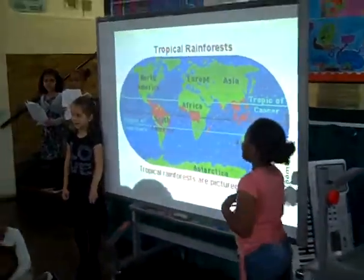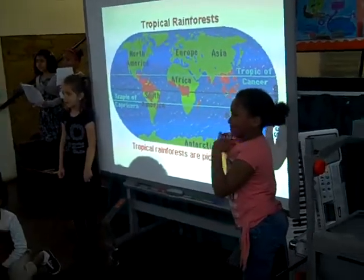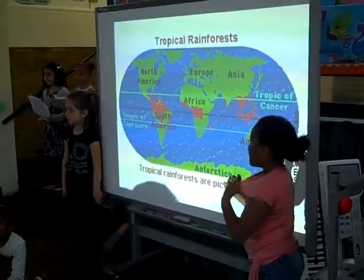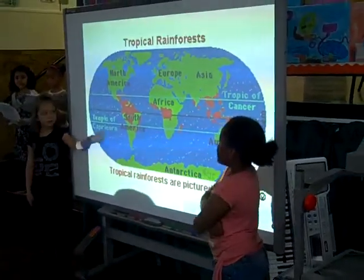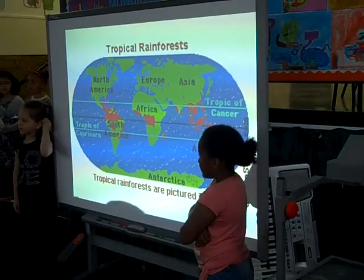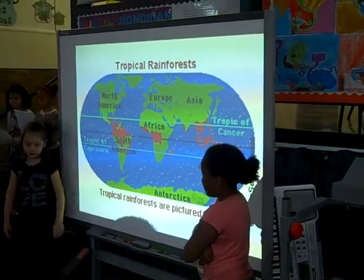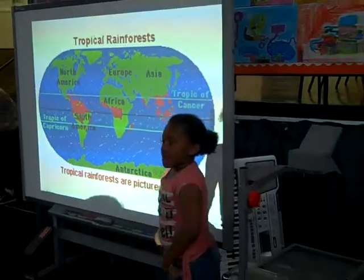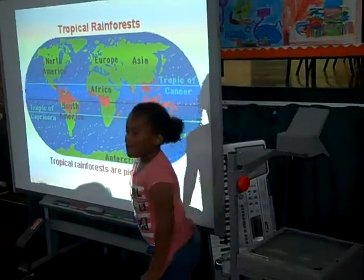Rainforests can be found in tropical areas of our planet. They are mostly found near the equator, which runs around the middle of the Earth. The red parts here are rainforests and the black line here is the equator. This means that they are very hot and very wet.